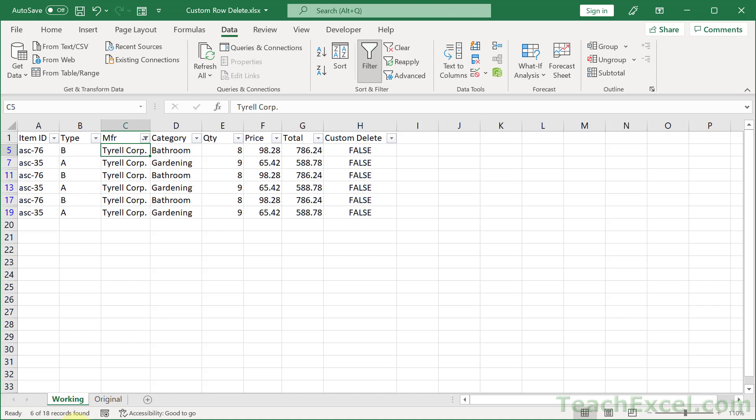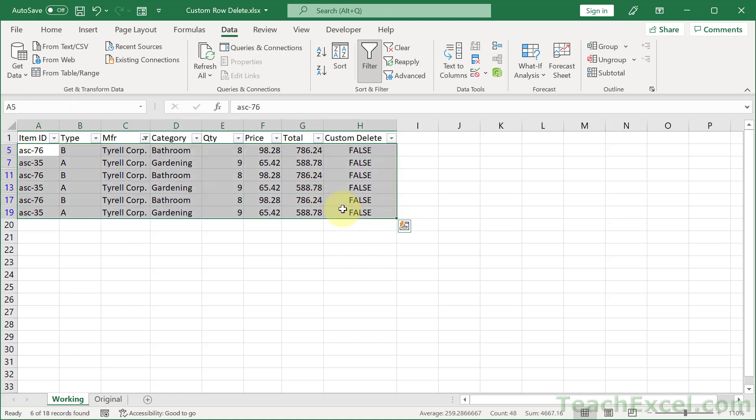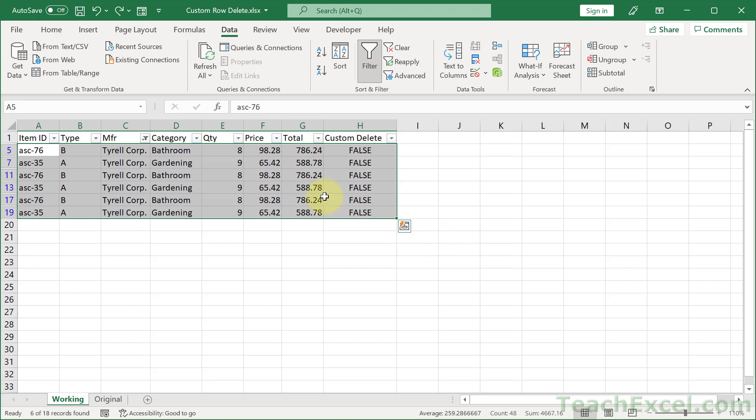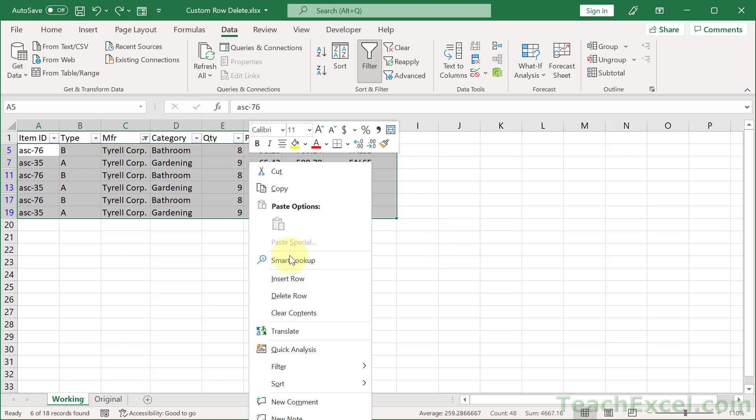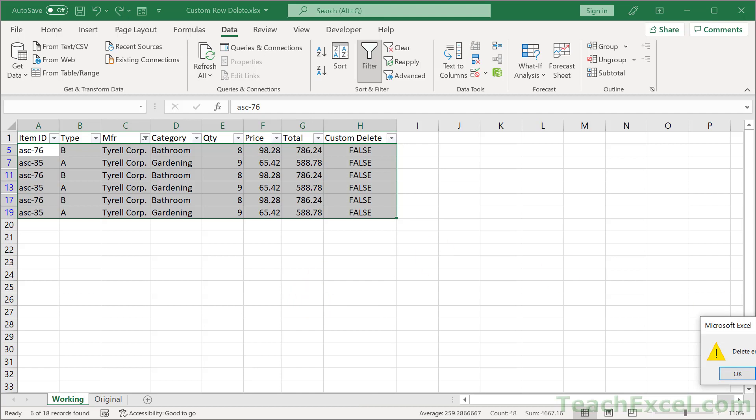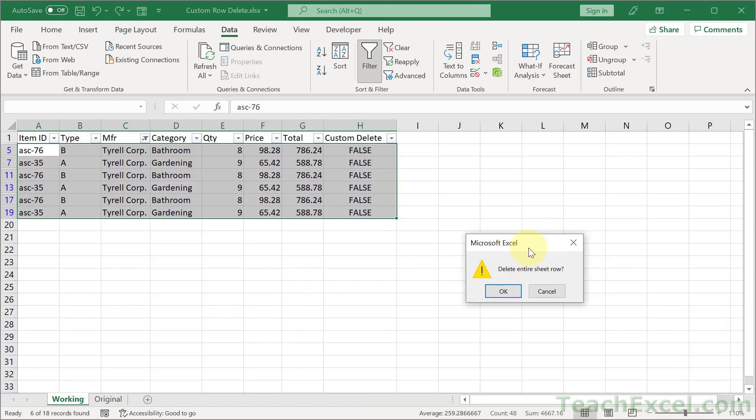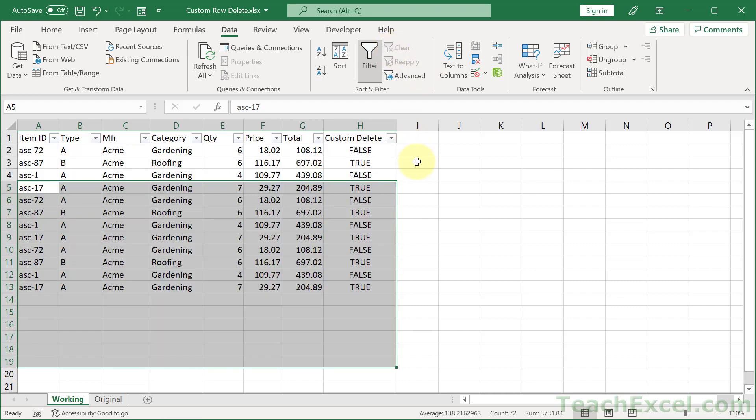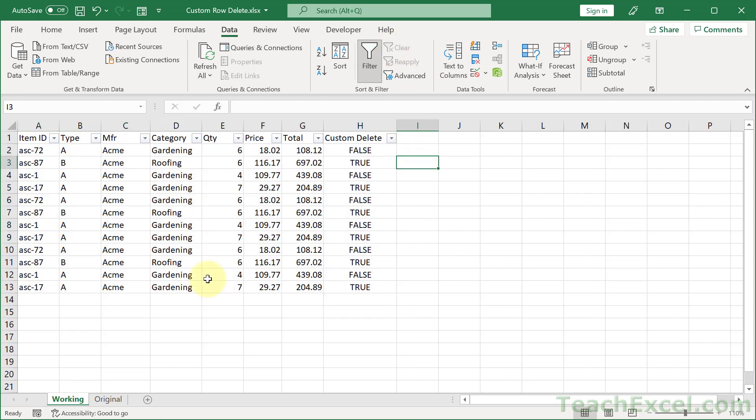Then we just delete this data. What we could do is select all of it and hit Delete, and then we'd have a bunch of empty rows within our data set. Or, let me back it up, Control-Z. We can right-click and delete row. Delete entire sheet row. OK. Clear the filter. And there you go. Only Acme records left.